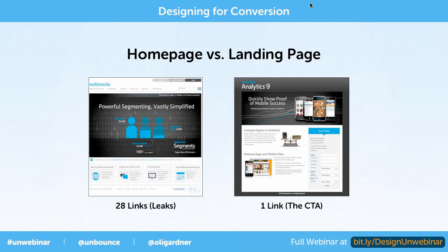If you look on the right, this is designed for a single promotion, which ideally for this is for a webinar. So it only has one goal and one link, and that's the button in the form. The navigation is removed, so there's no distraction from the page, so your visitors can't wander around off your intended path.